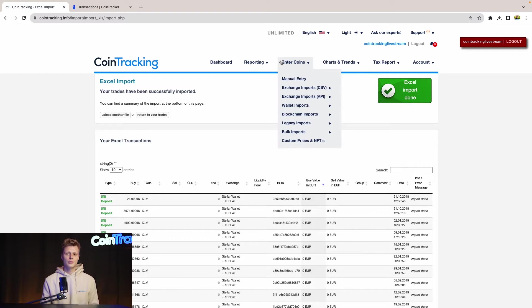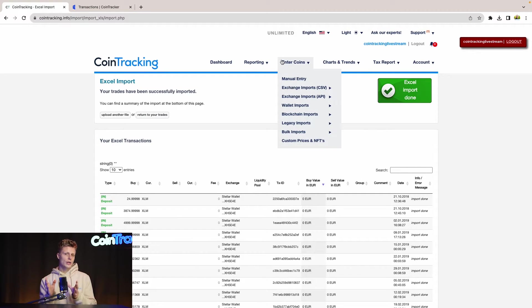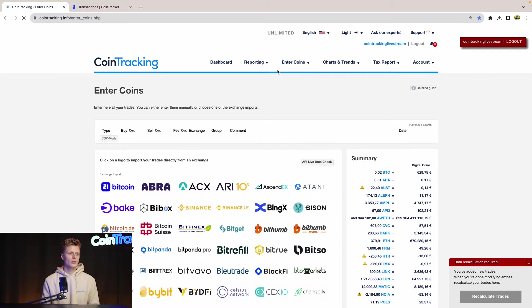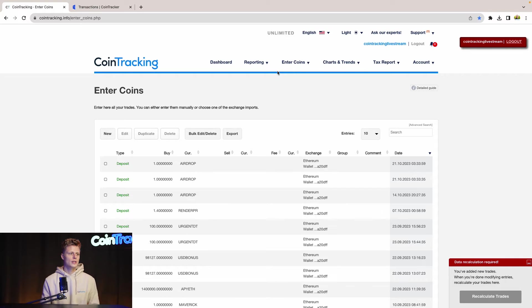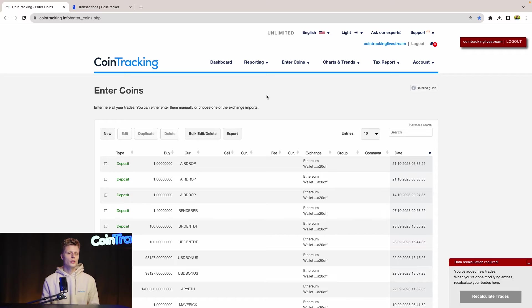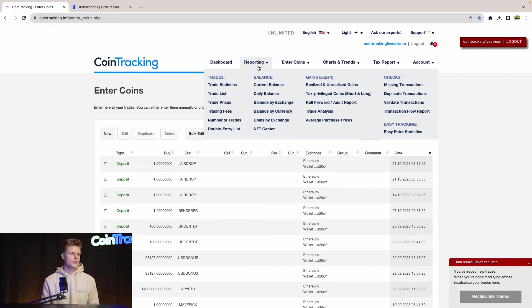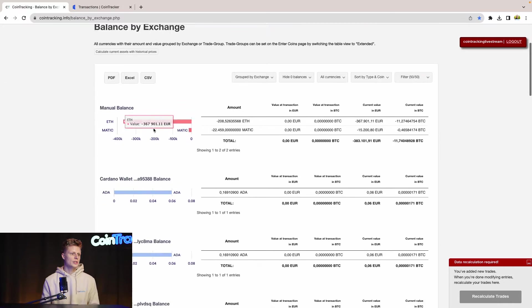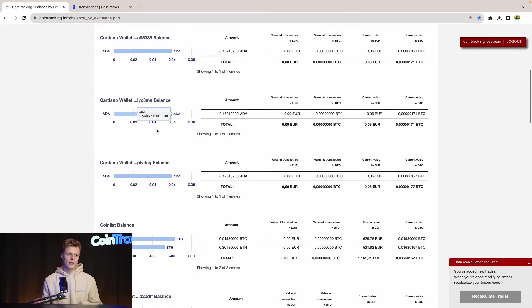Now all the transactions from CoinTracker are integrated into our CoinTracking account. And we can go to enter coins, and then we will see all the transactions in our account. Also, we can check the balances of the coins. So we can go to balance by exchange, and then we will see all the exchanges where we had the imports from CoinTracker.